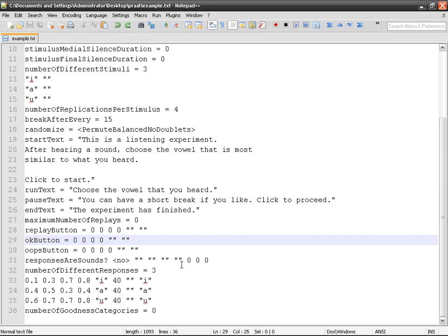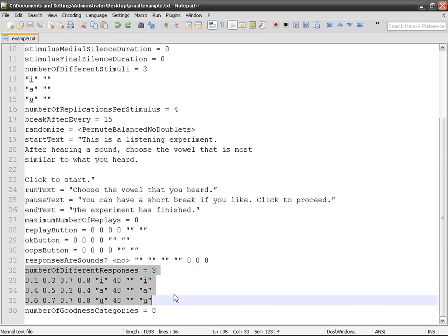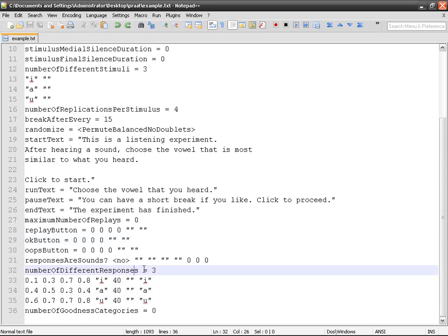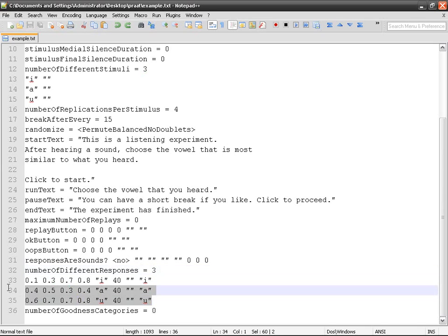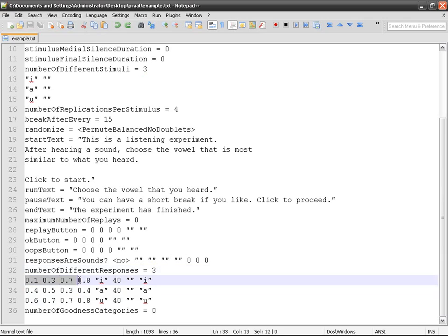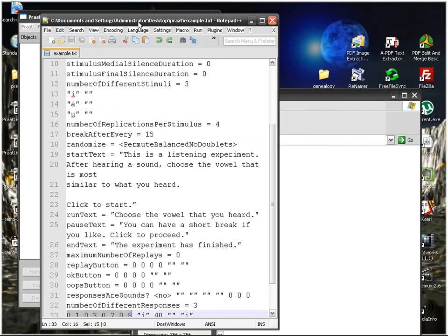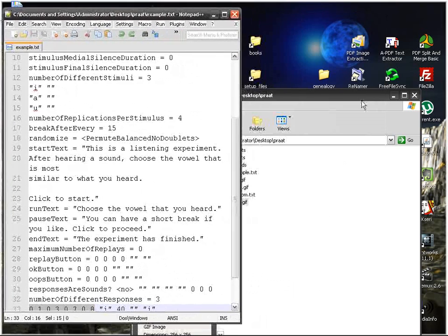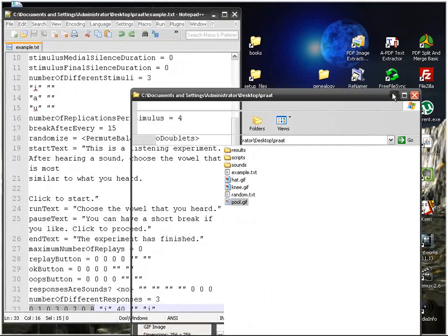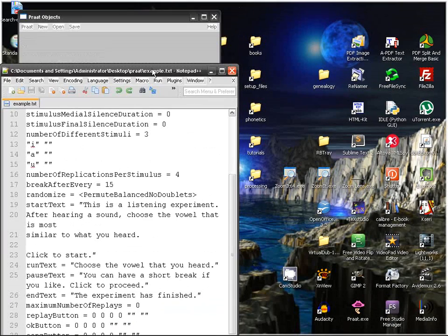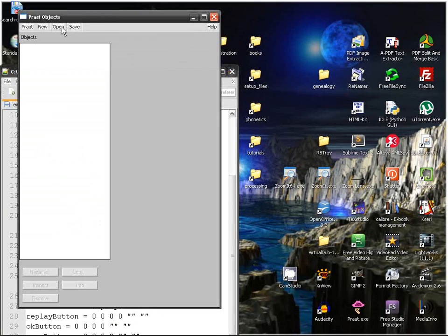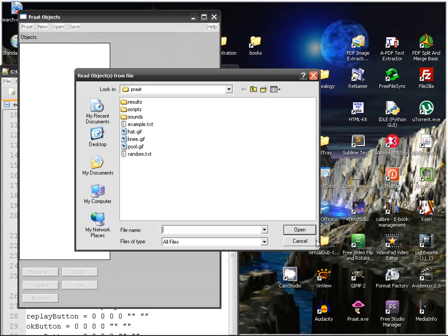So as we talked about it here we've got the number of different responses equals, we want three possible responses, and then you've got these things. So these are again the coordinates of the buttons that are going to appear and upon which the subject is going to click.